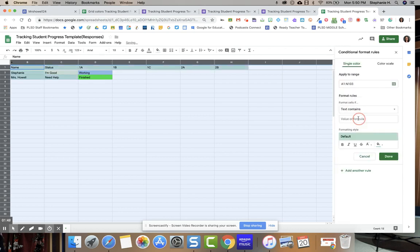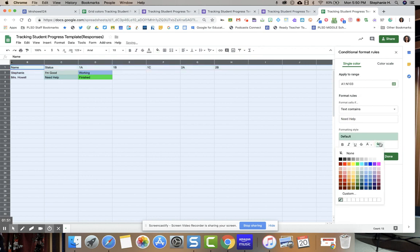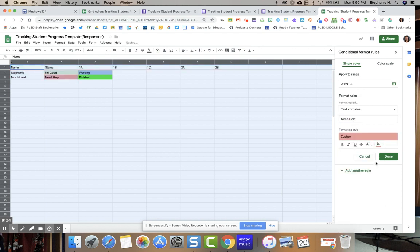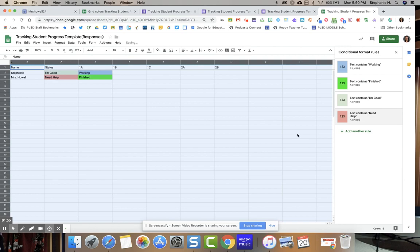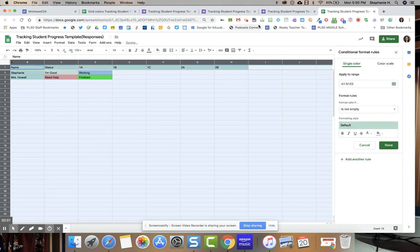Text contains, and I'm going to do needs help. And I want that background to be this red color. So anytime a student says they need help, it's going to change that red color. I'm going to add another rule.